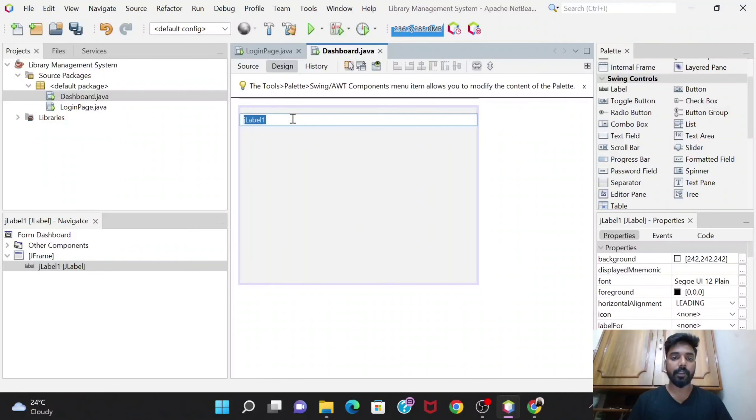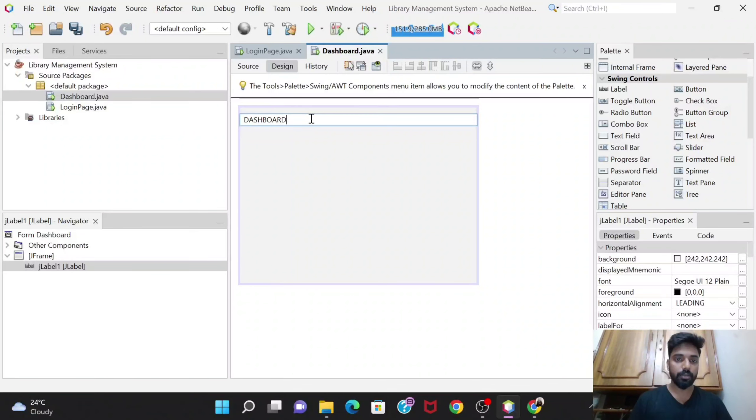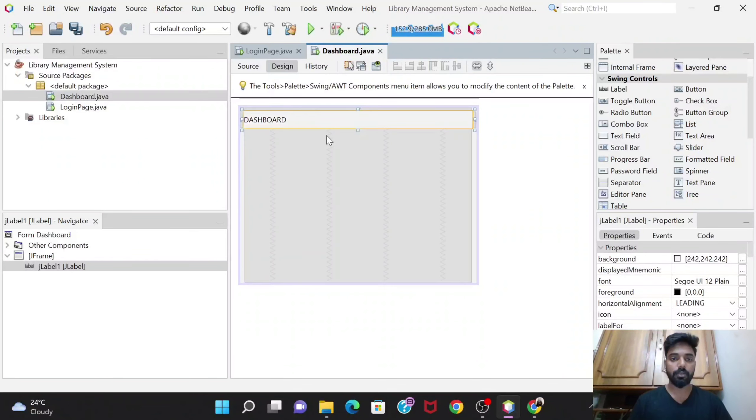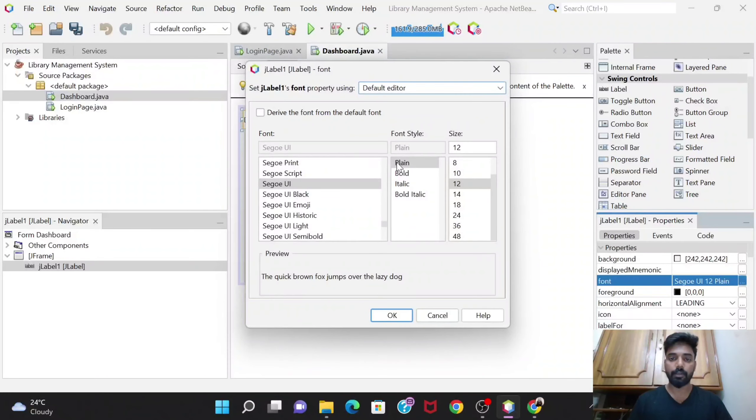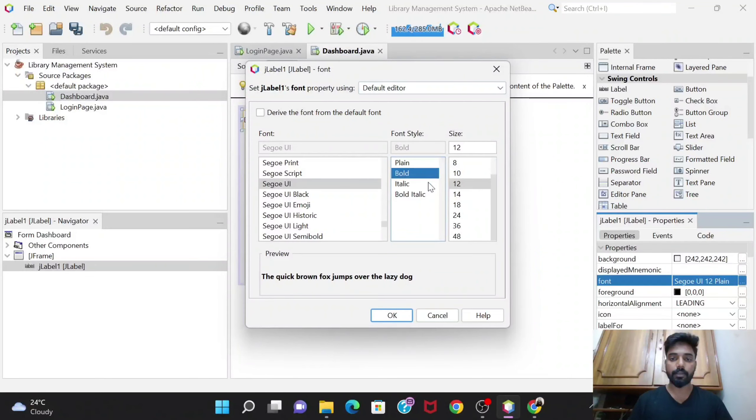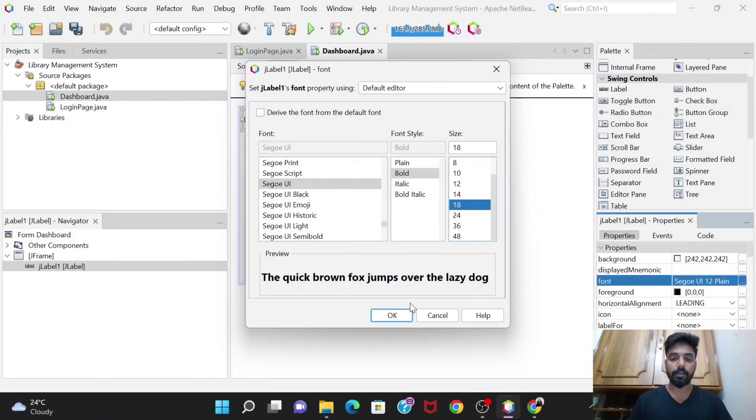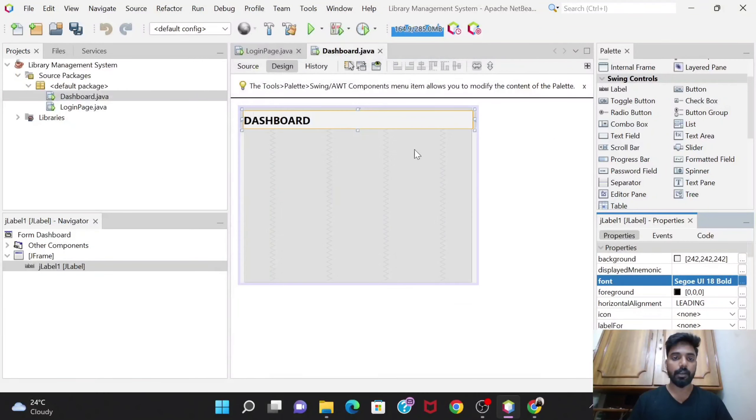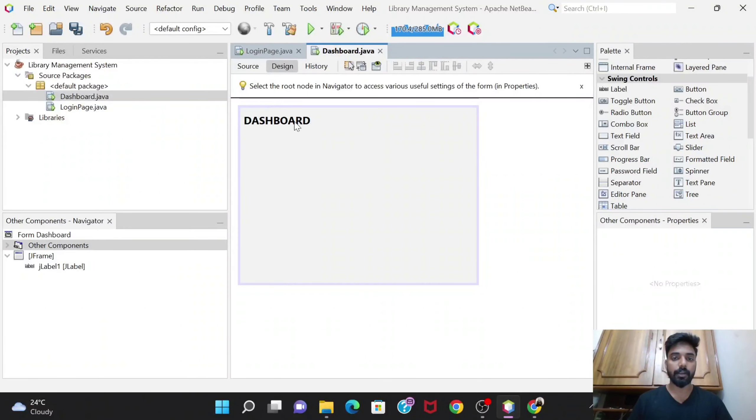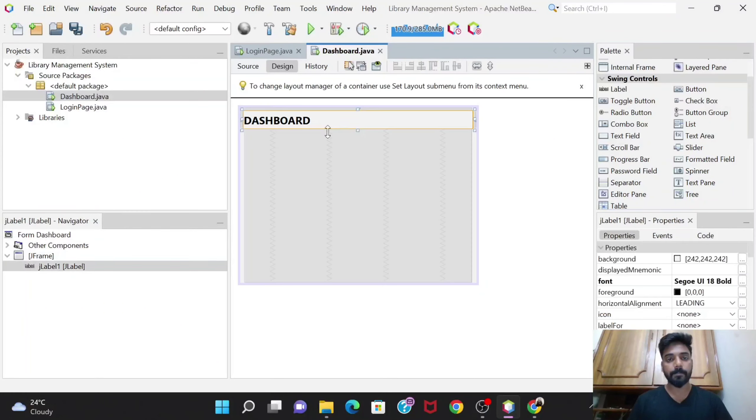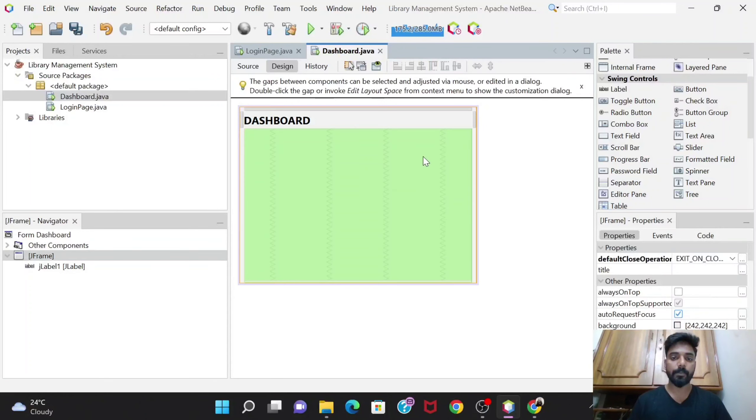Let's give the name as dashboard. Let's change the text font as bold and 14, no 18 that would be better. Yeah, dashboard.